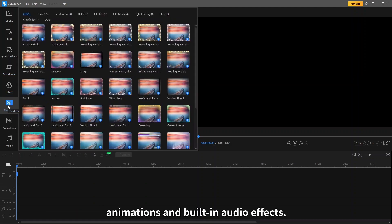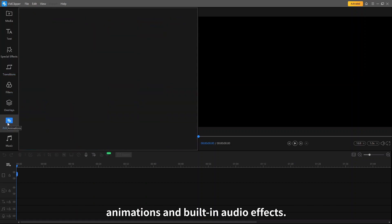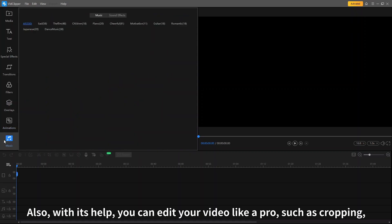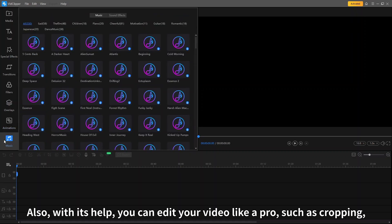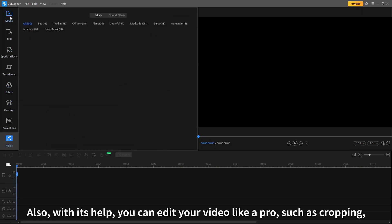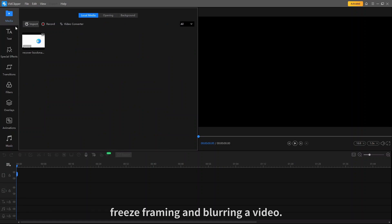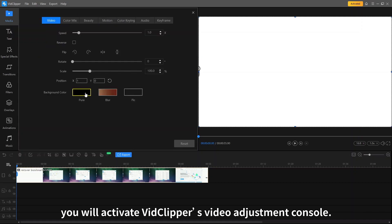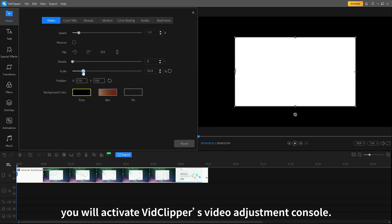With its animations and built-in audio effects, you can edit your video like a pro, such as cropping, freeze framing, and blurring a video. Moreover, by tapping your video on the timeline, you will activate VidClipper's video adjustment console.